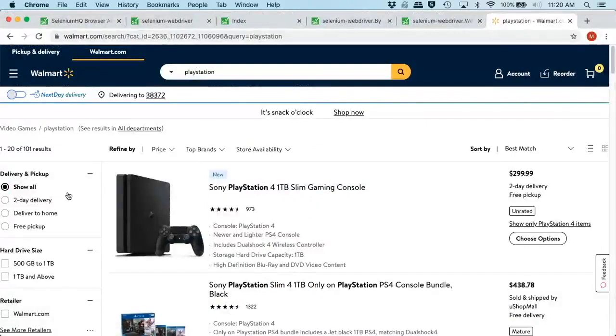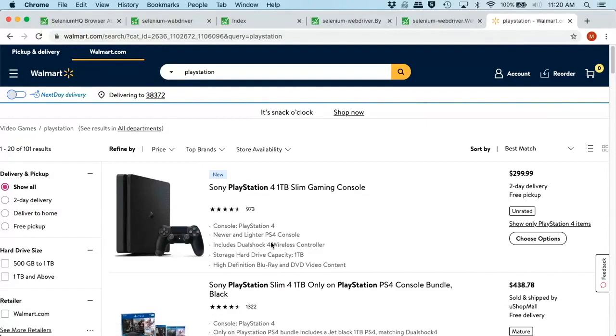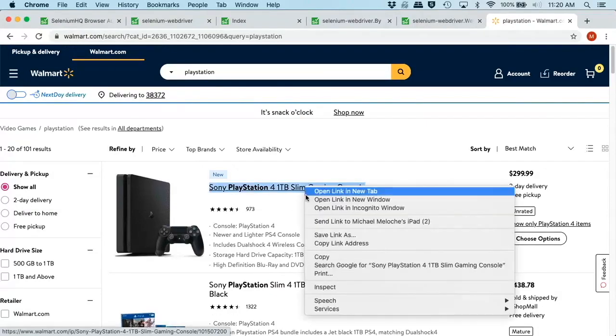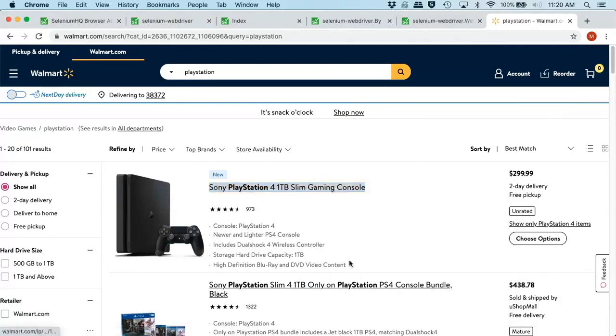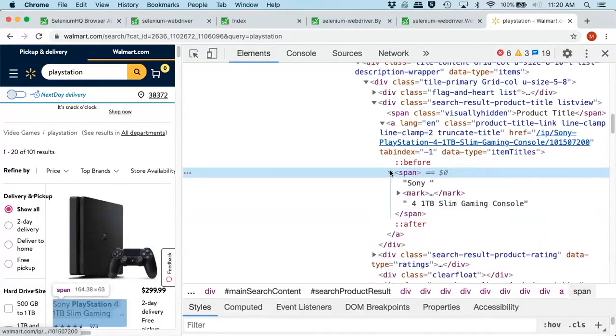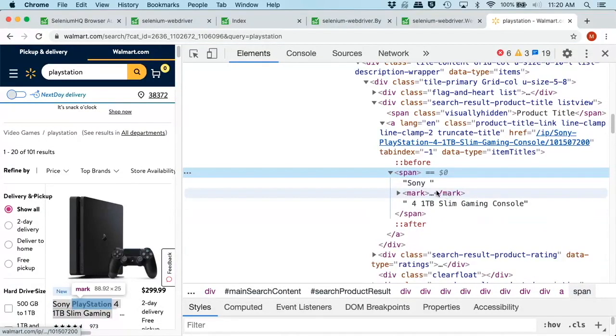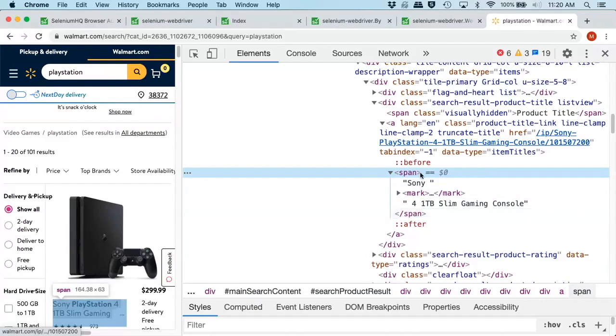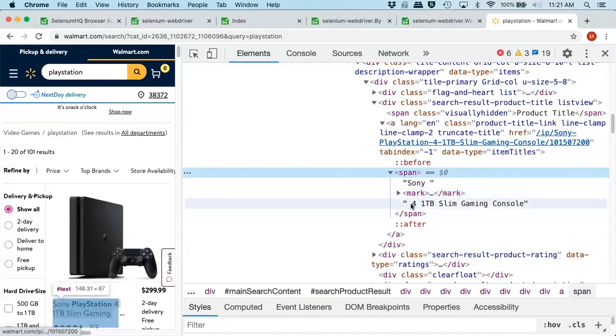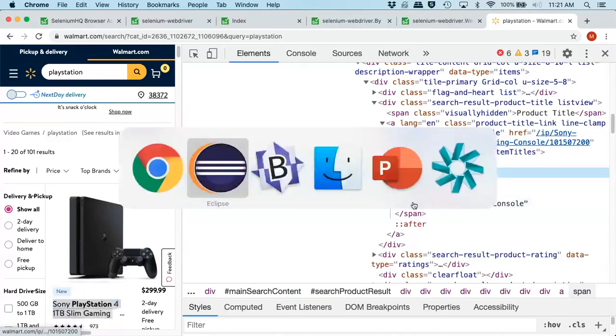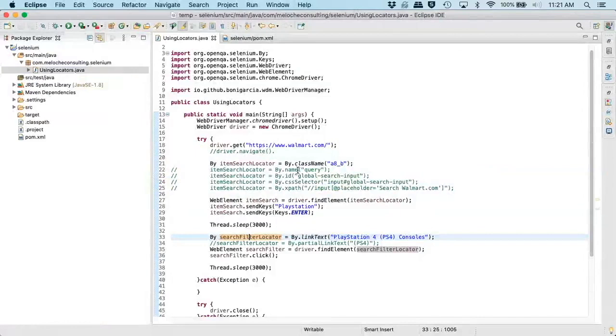Let's add an actual validation. So let's make sure that the first item in our list here contains Sony PlayStation 4TB 1 Slim Gaming. So here we'll do inspect. Now, this is where, this is a good example of where XPath is going to come in handy or CSS selectors.